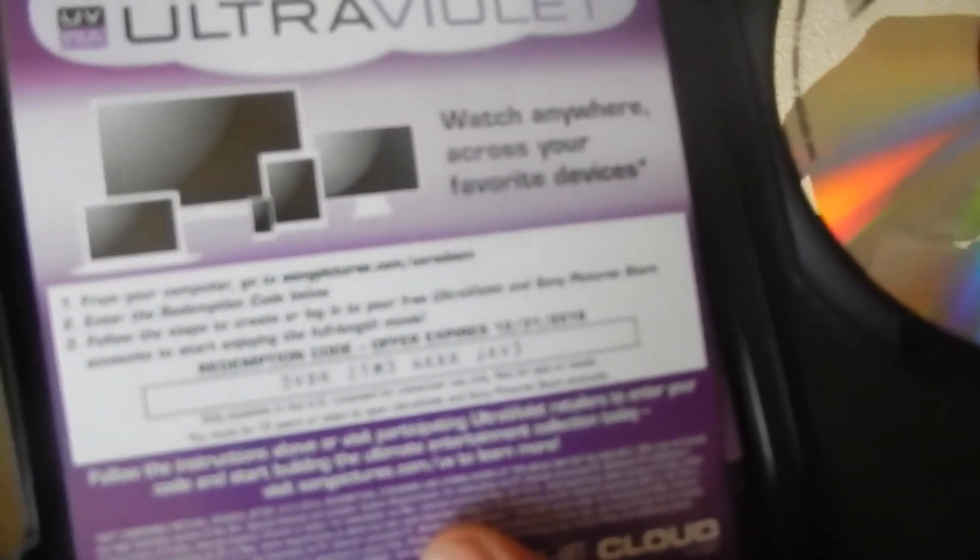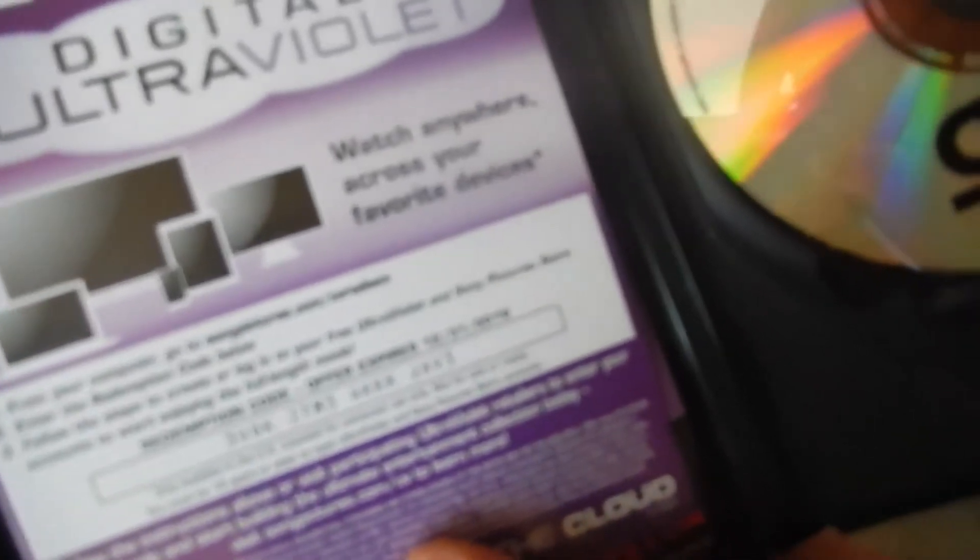All right, I don't know if you can see that. I'll read it out to you guys. It's 3VDK ZTM3 4KKKJAV3. It's the ultraviolet digital copy.